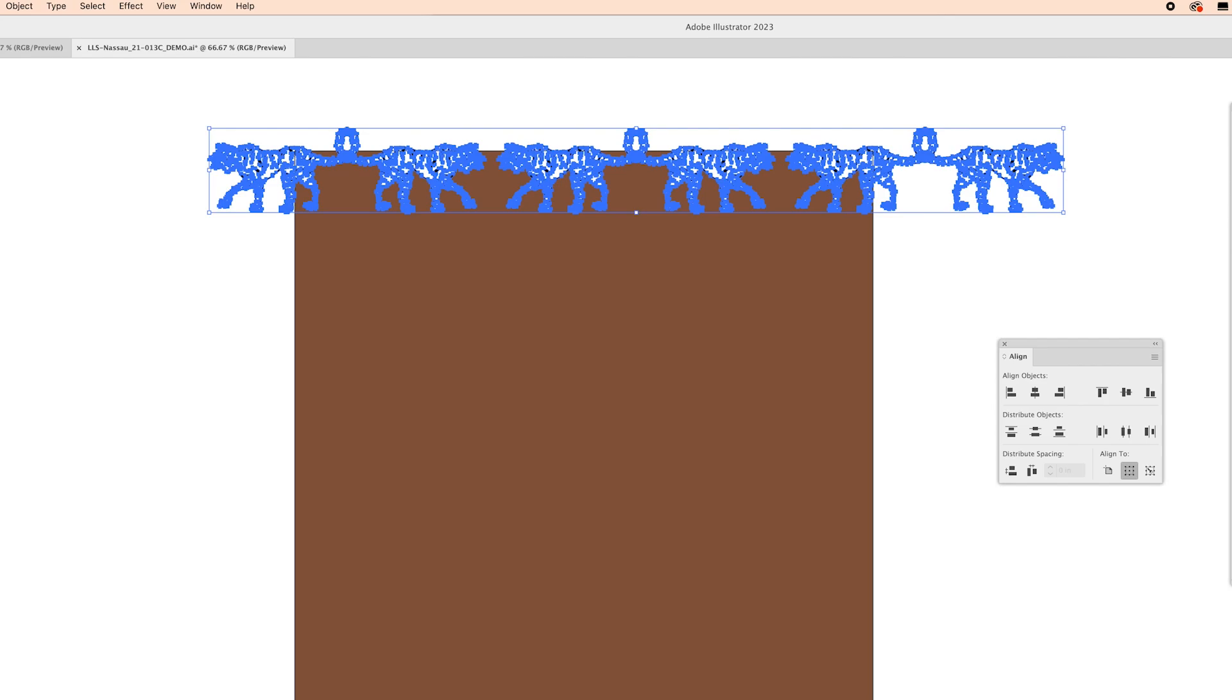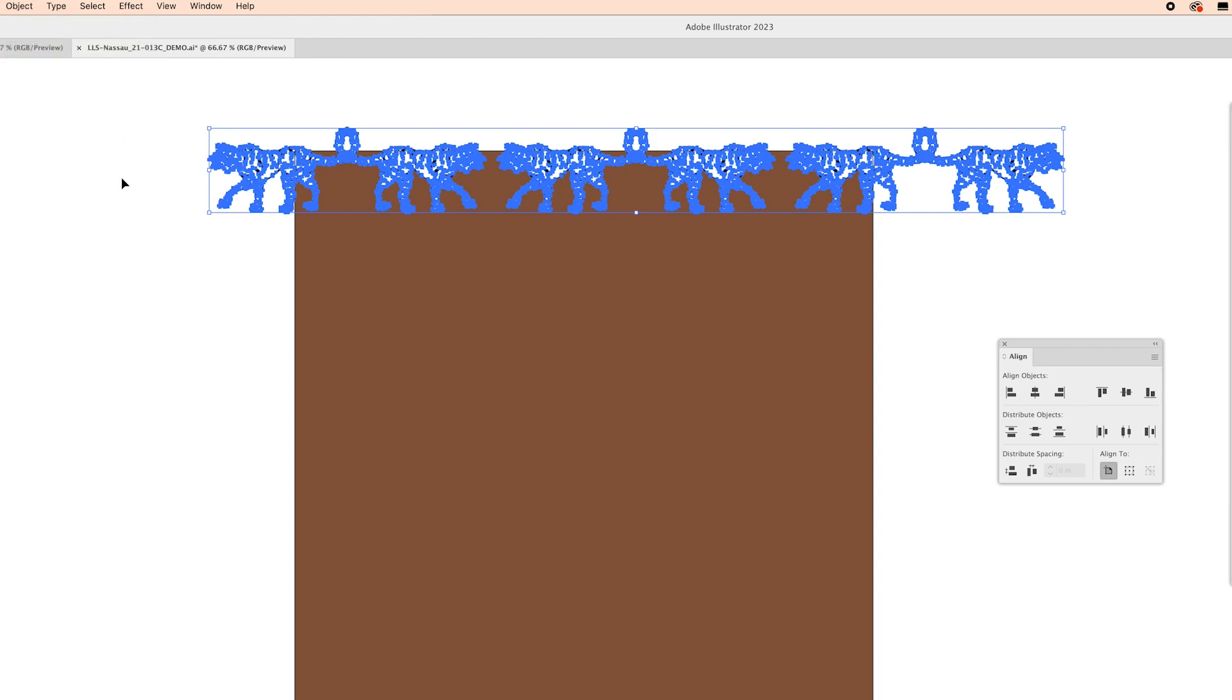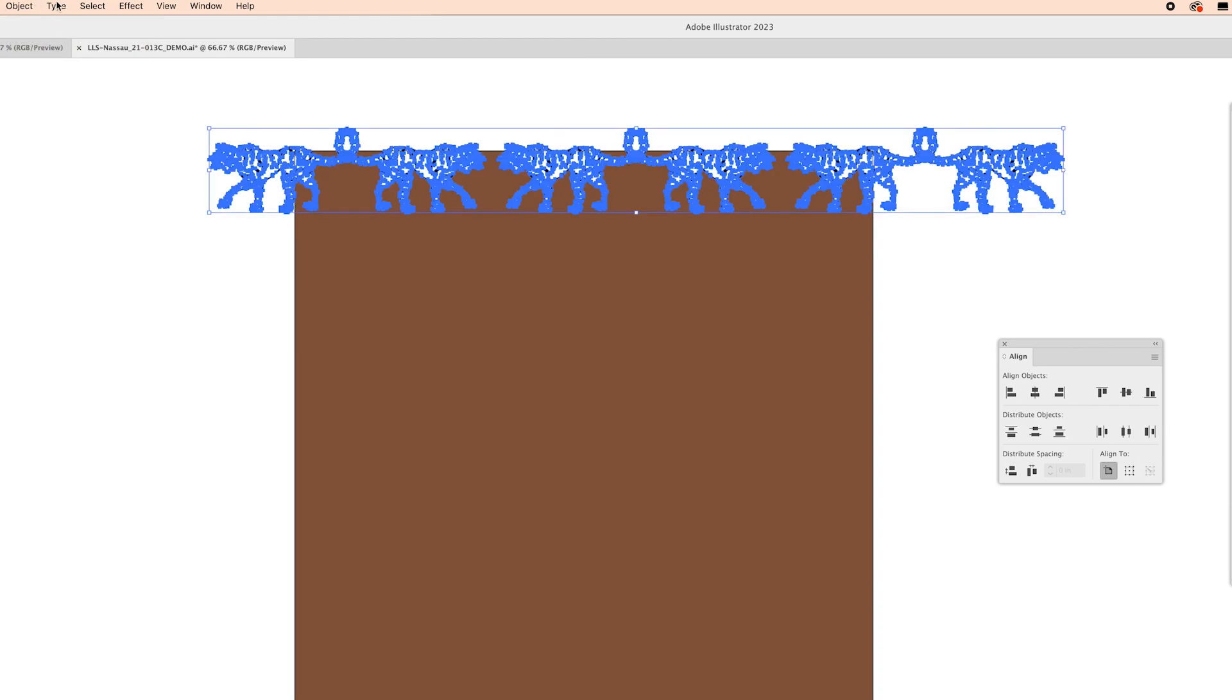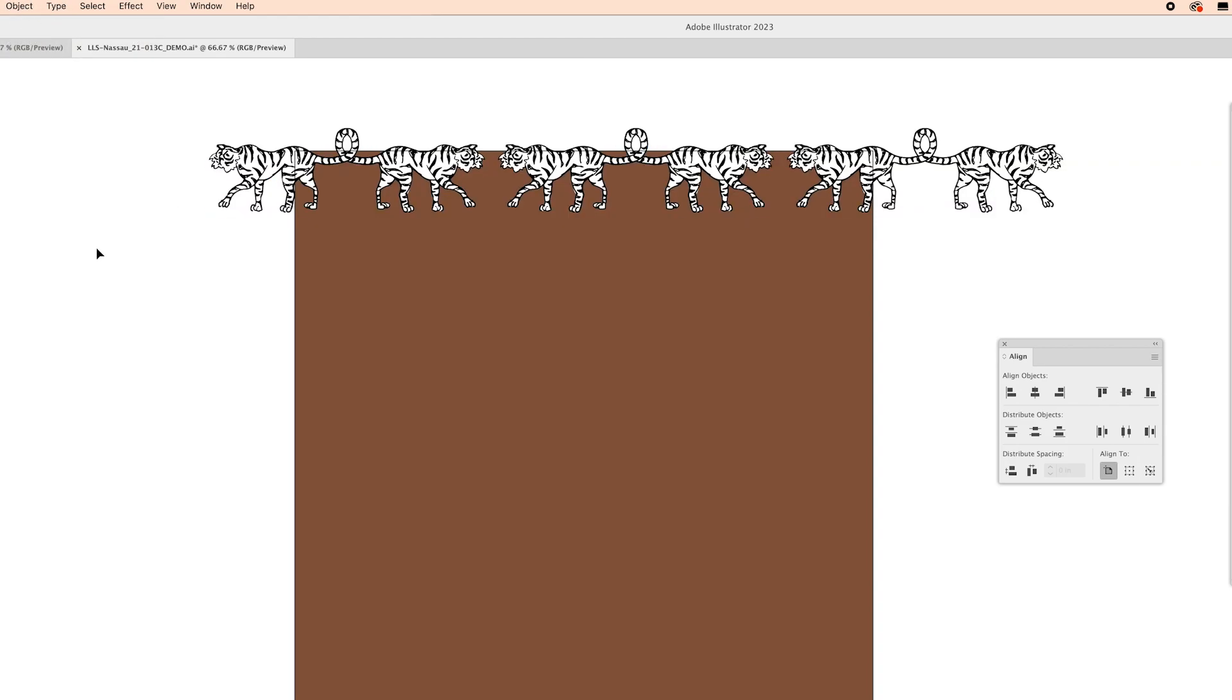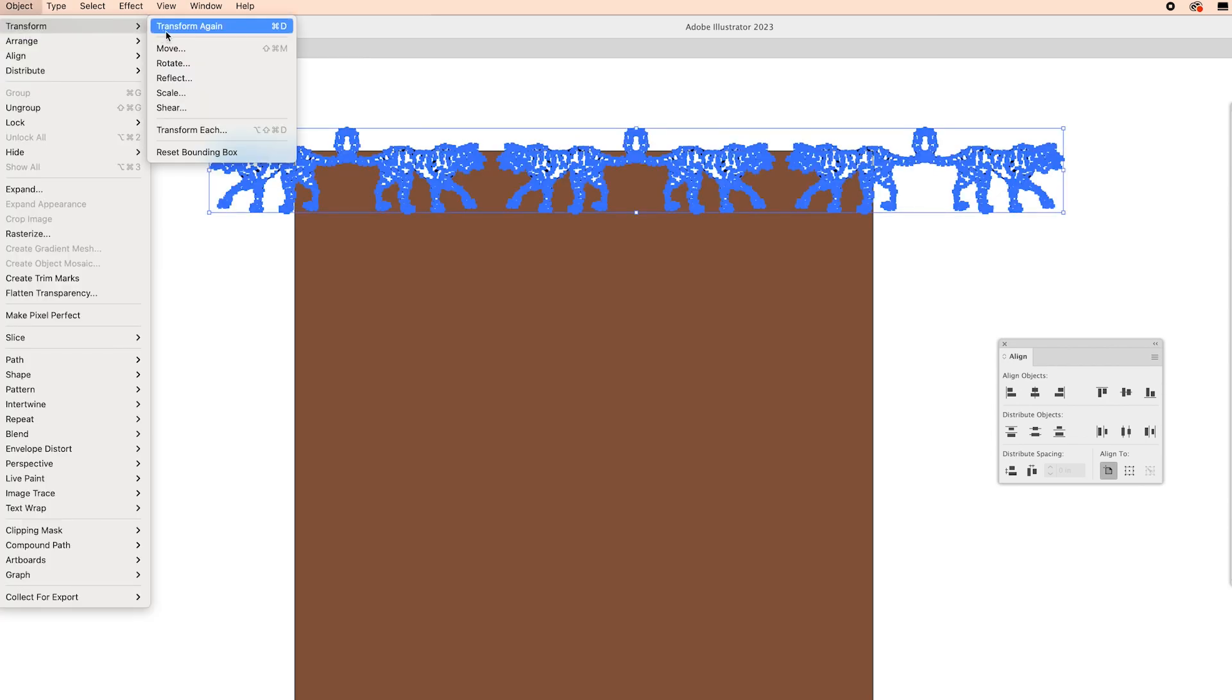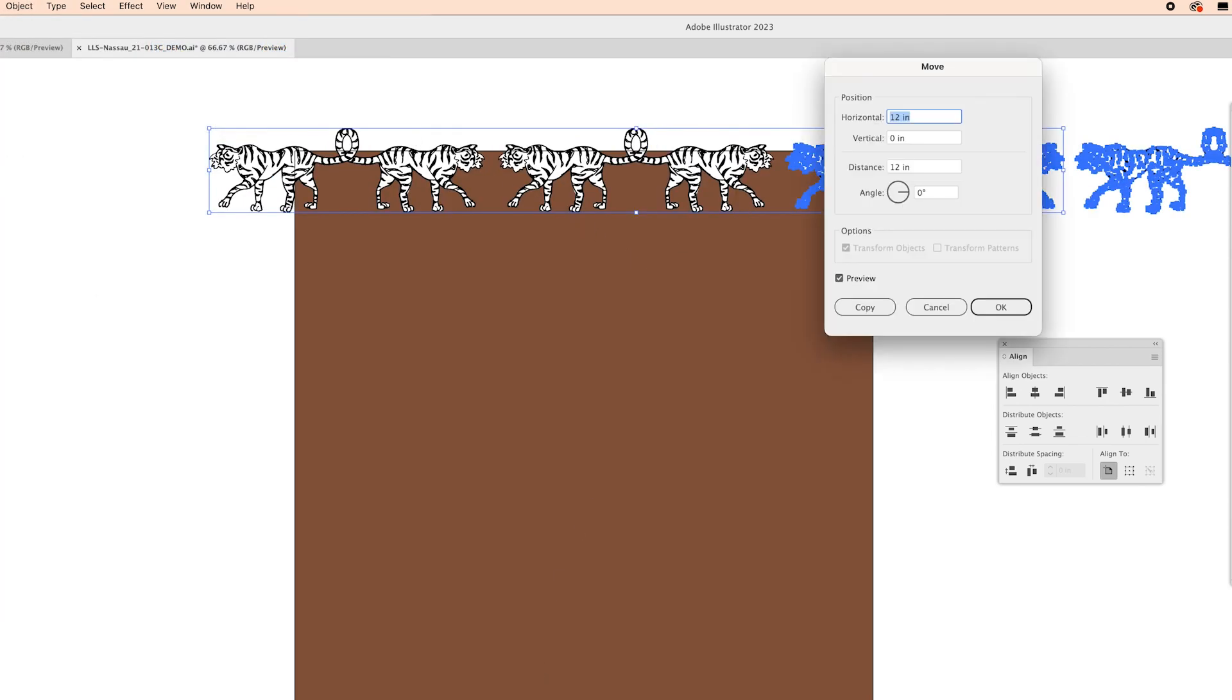and that makes sure that my tigers are lined up perfectly. From there I'm going to group these tigers and I'm going to again hit copy shift command V to paste in place and now I'm going to move these tigers down to the bottom of the artboard.